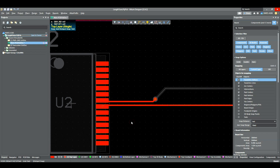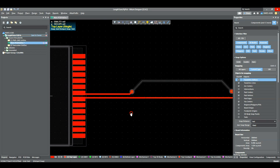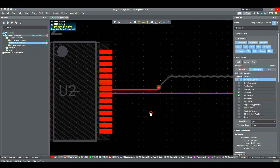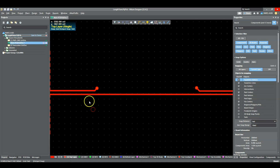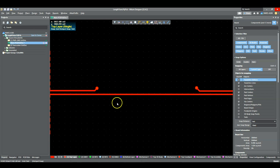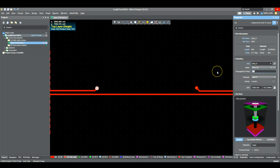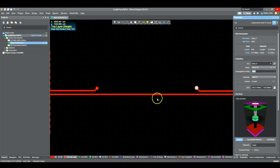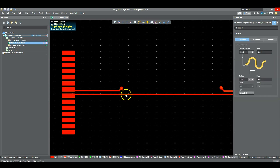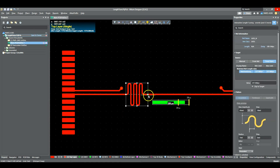Inside Altium Designer, we're back in the length tuning example project — a route on the top layer and another going to an internal layer. If you click on one of these vias, you'll see a Propagation Delay entry right in the Properties panel. Since this is a single-ended via, you'd enter 43 picoseconds. You'd do the same for the other via — 43 picoseconds — so when the length matching tool runs, it accounts for an extra 86 picoseconds of required length.